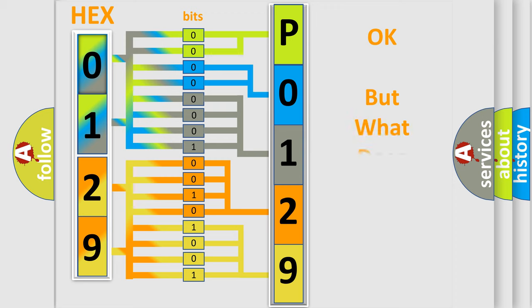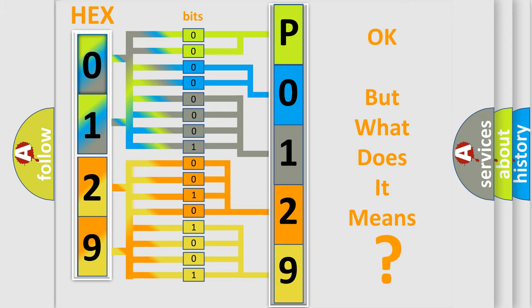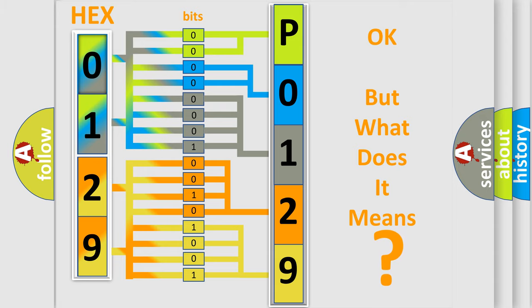The number itself does not make sense to us if we cannot assign information about what it actually expresses. So, what does the diagnostic trouble code P0129 interpret specifically?